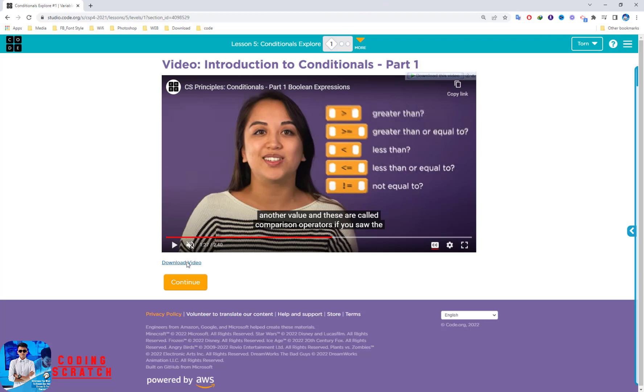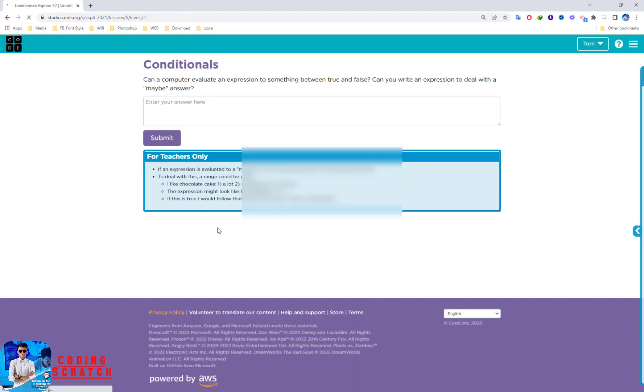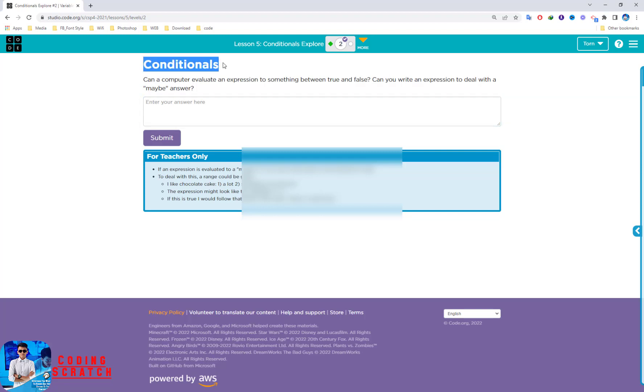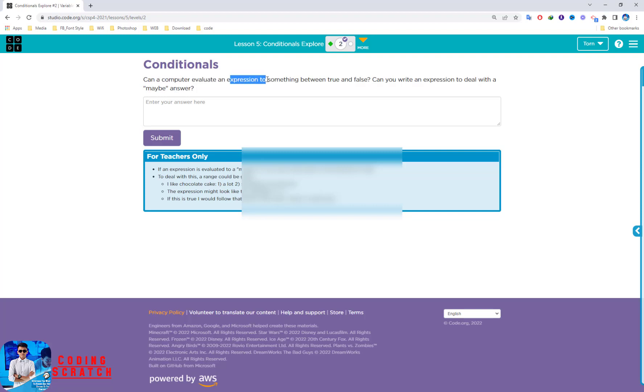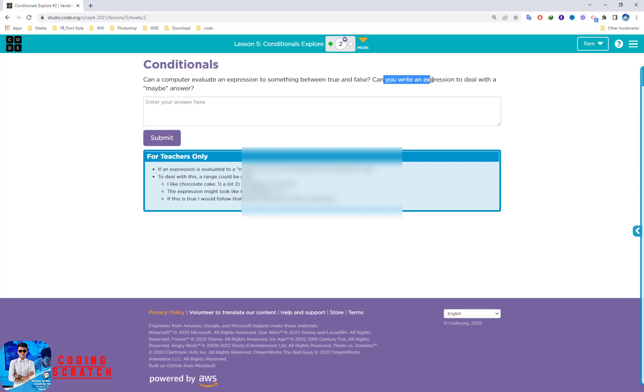So we go to the next puzzle, puzzle 2. This is the conditional. Can a computer evaluate an expression to something between true and false? The answer here is based on you. And can you write an expression to deal with the maybe answer? You can type your answer here.